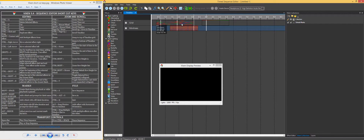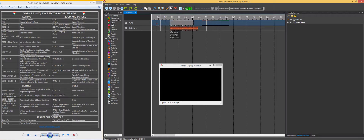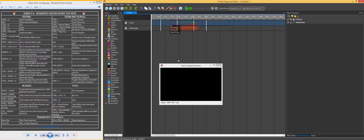Some other shortcut keys: using S without Ctrl and Shift just adjusts the effect to the start of the effect you've got highlighted. Same with E and B. That's really useful if you've got 20 or 30 effects all in a line that you need to get perfectly matched up.